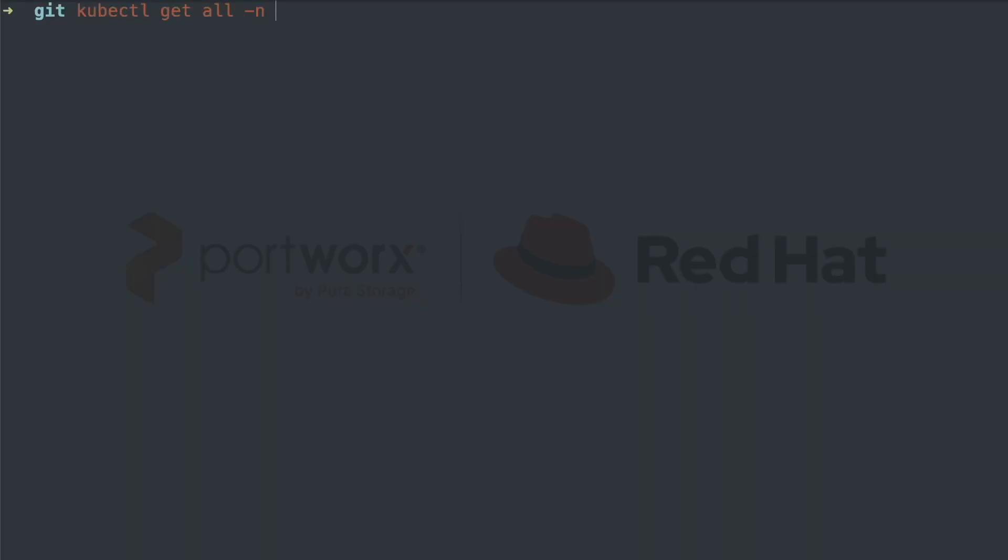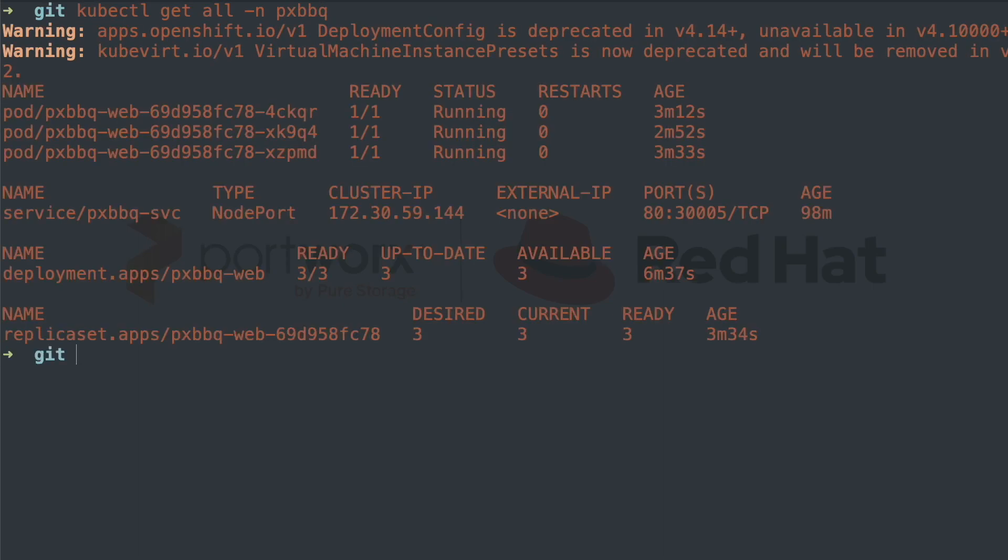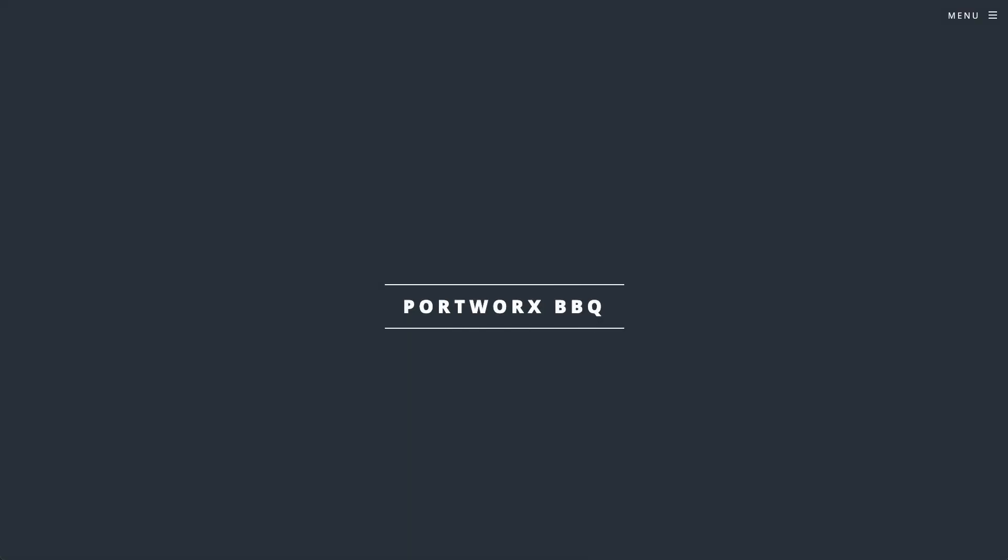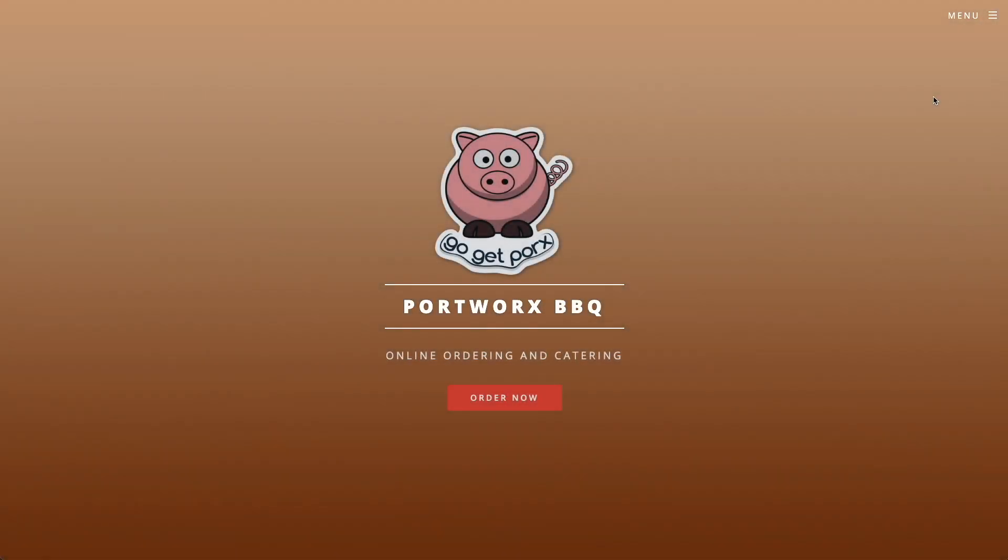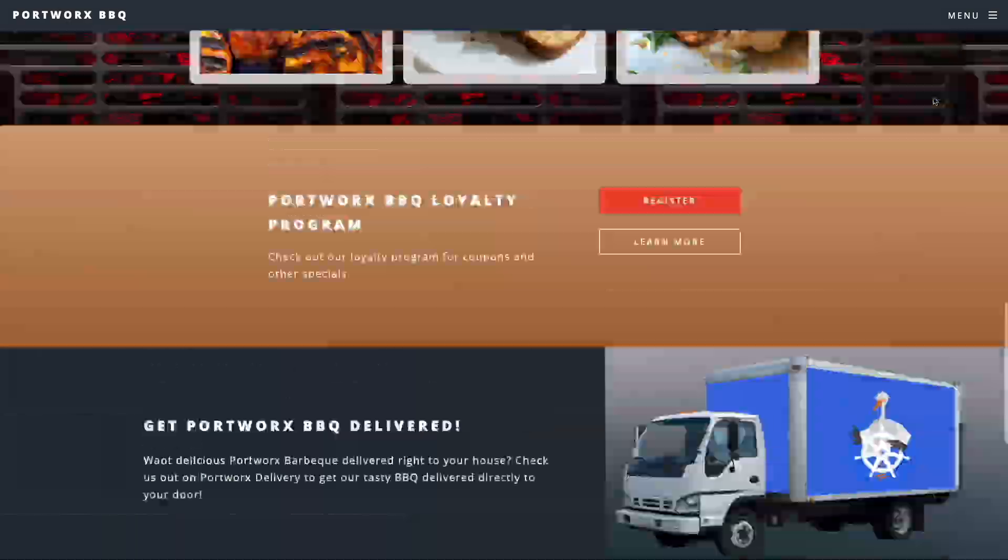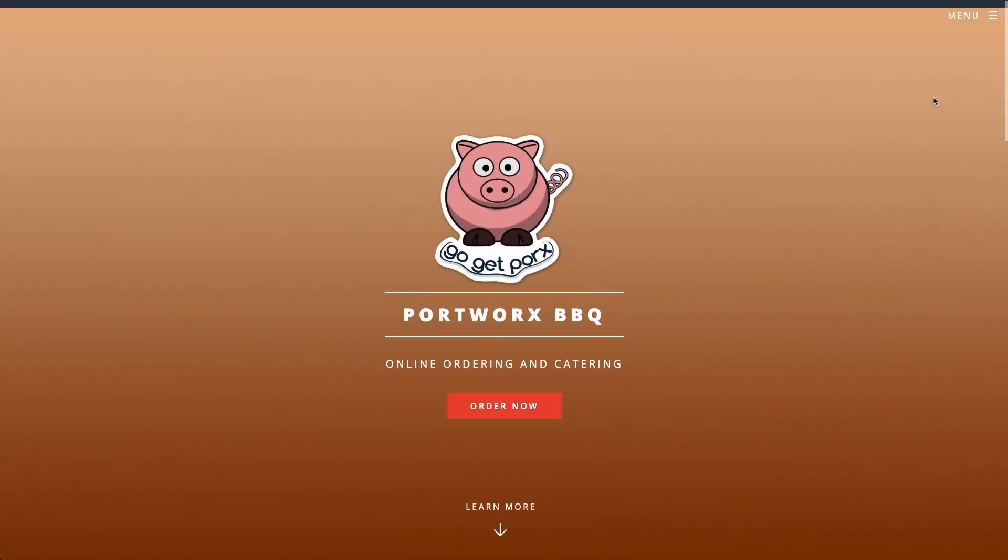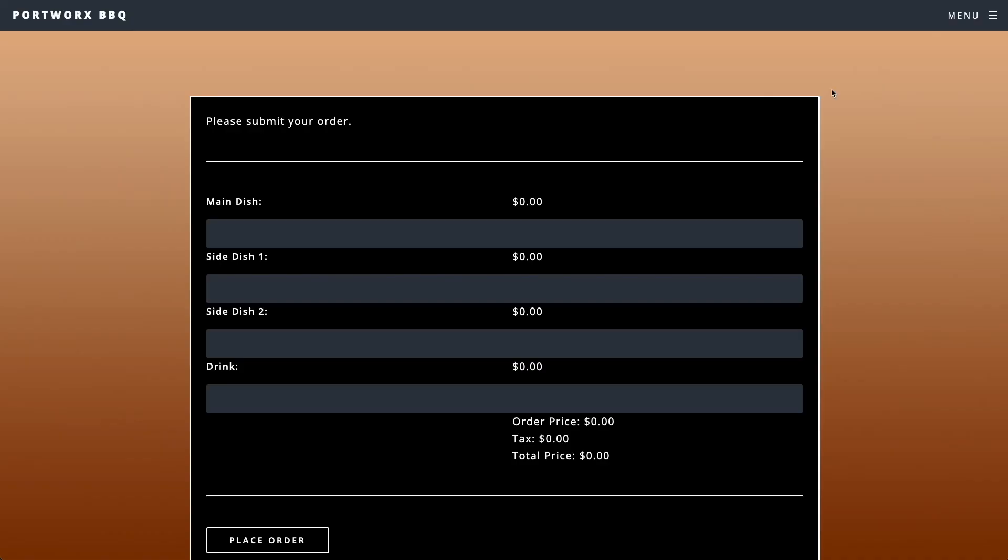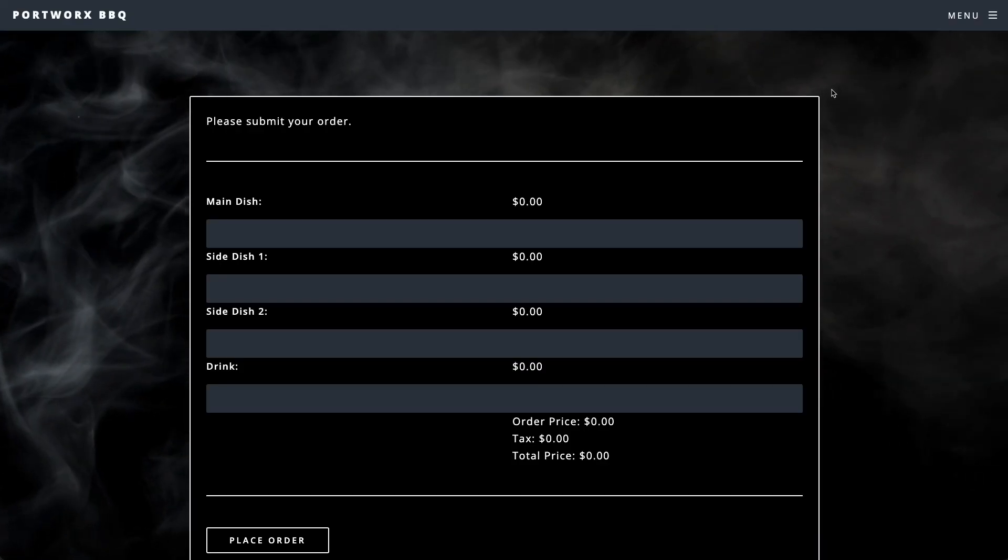If we look in our OpenShift cluster, we can see that we have a deployment with three replicas deployed and they have a node port for a service so we can access the application. Let's access our barbecue application and order up some food to show that the app is working in its current state.